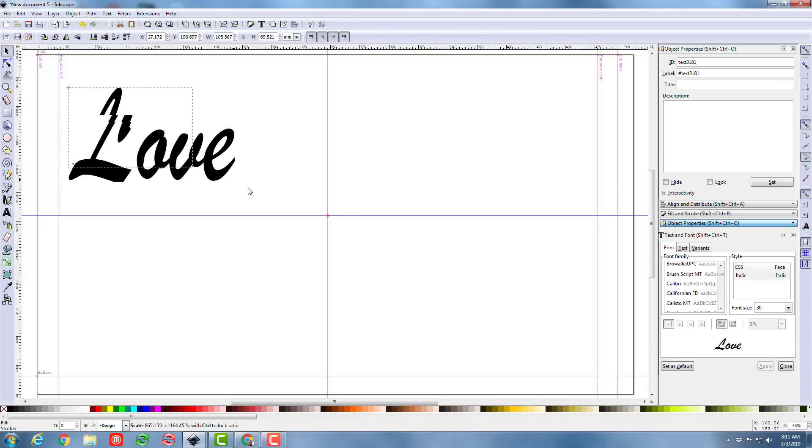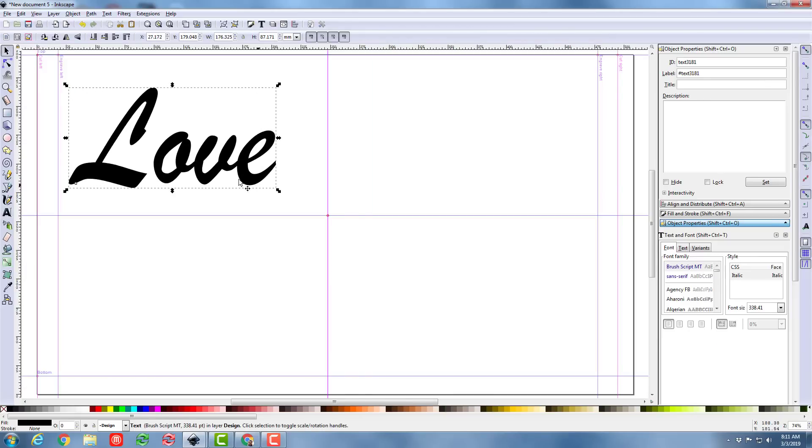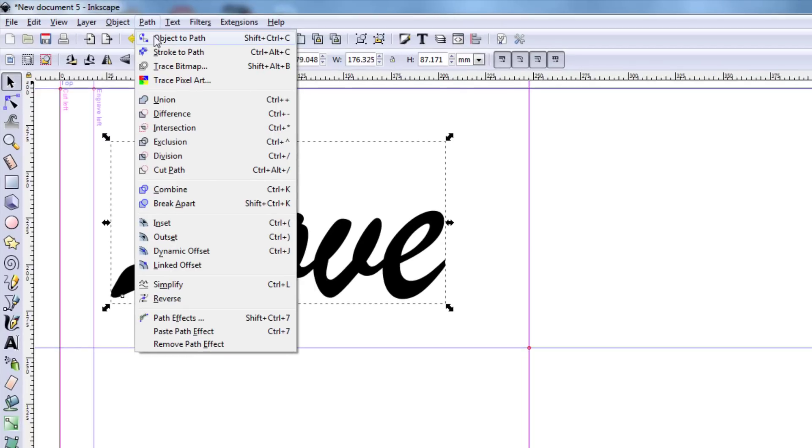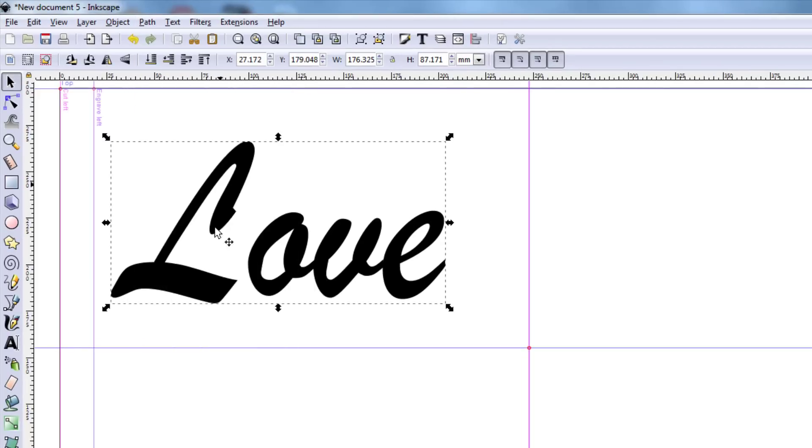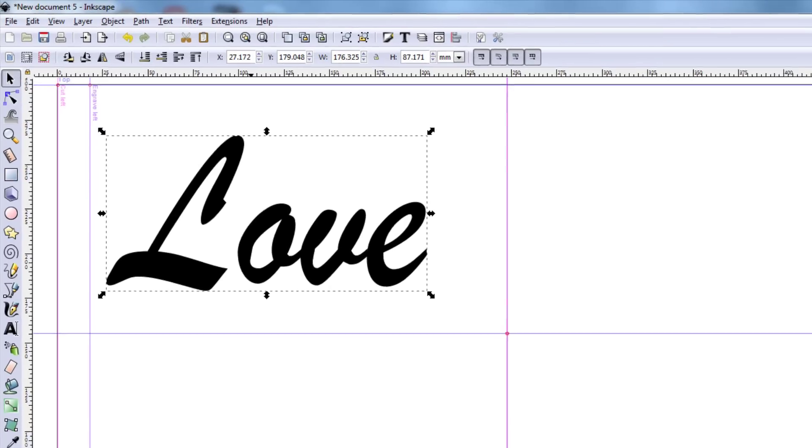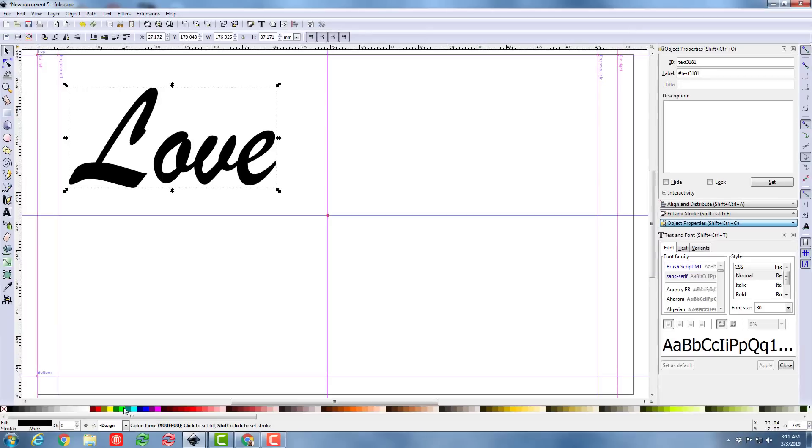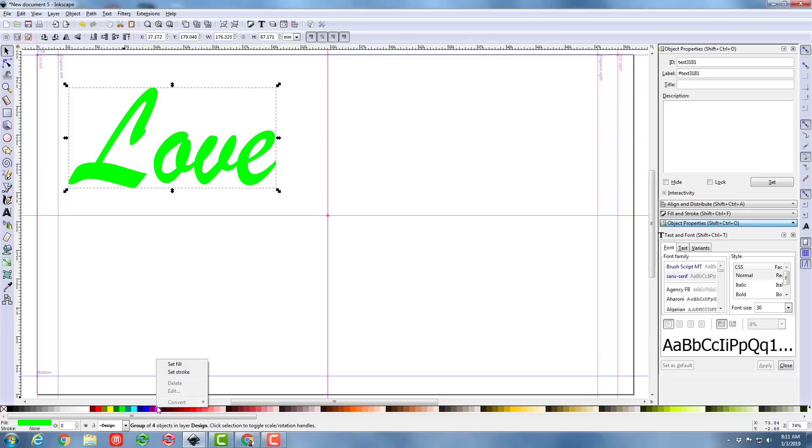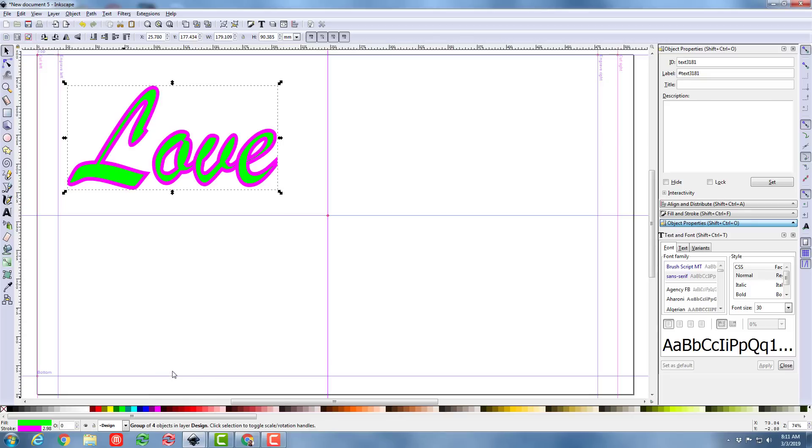I'm going to make it a little bit larger so we can see what we're working with, and then as we all know, we must click object to path. That is the only way you can bring them into the Glowforge. I'm going to give it a green fill, and I'm going to give it a stroke of pink.